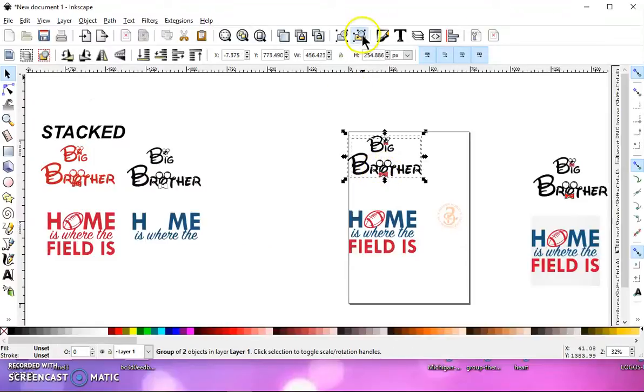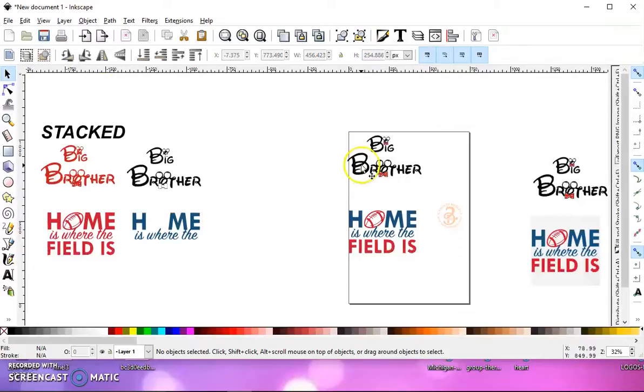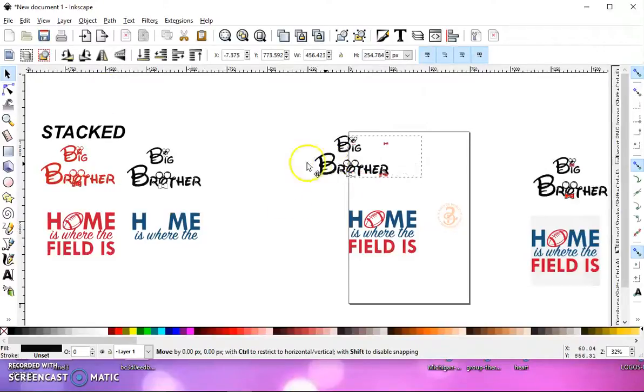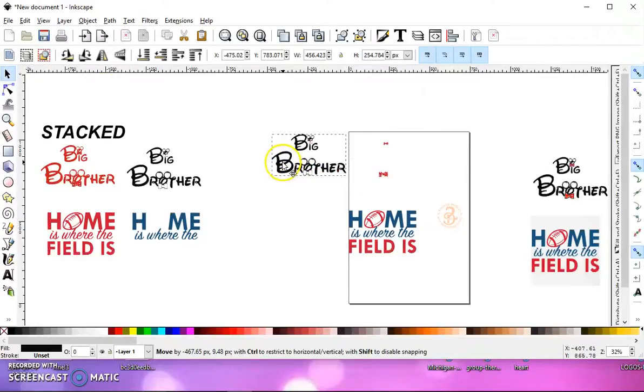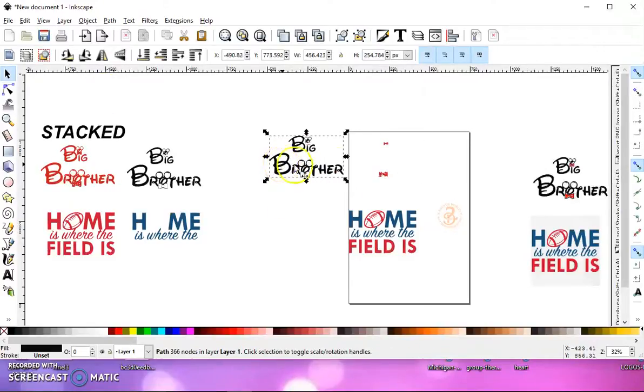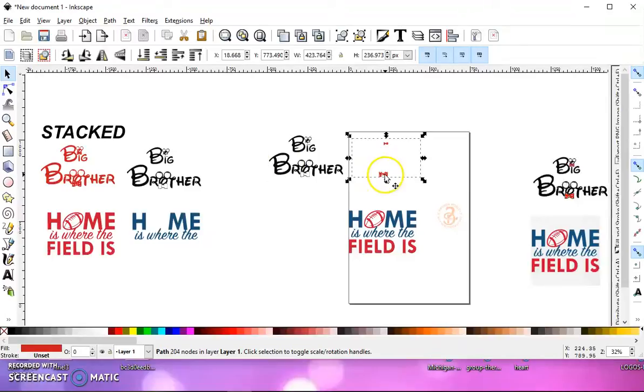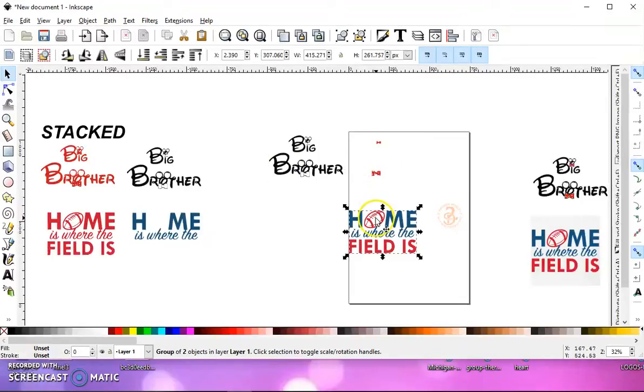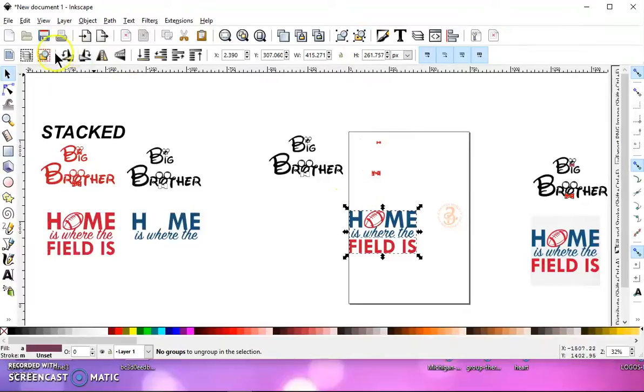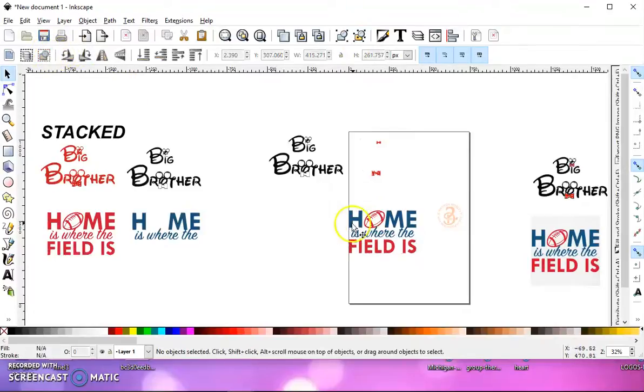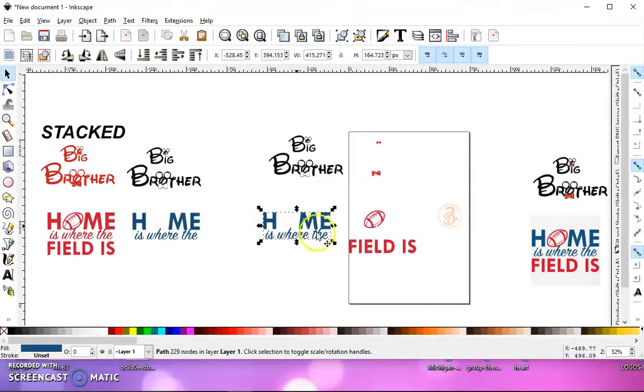Let's ungroup these. Ungroup again. Deselect. And let's move our layers apart. We'll do the same for this one. Ungroup. Ungroup again. Deselect and move our layers apart.